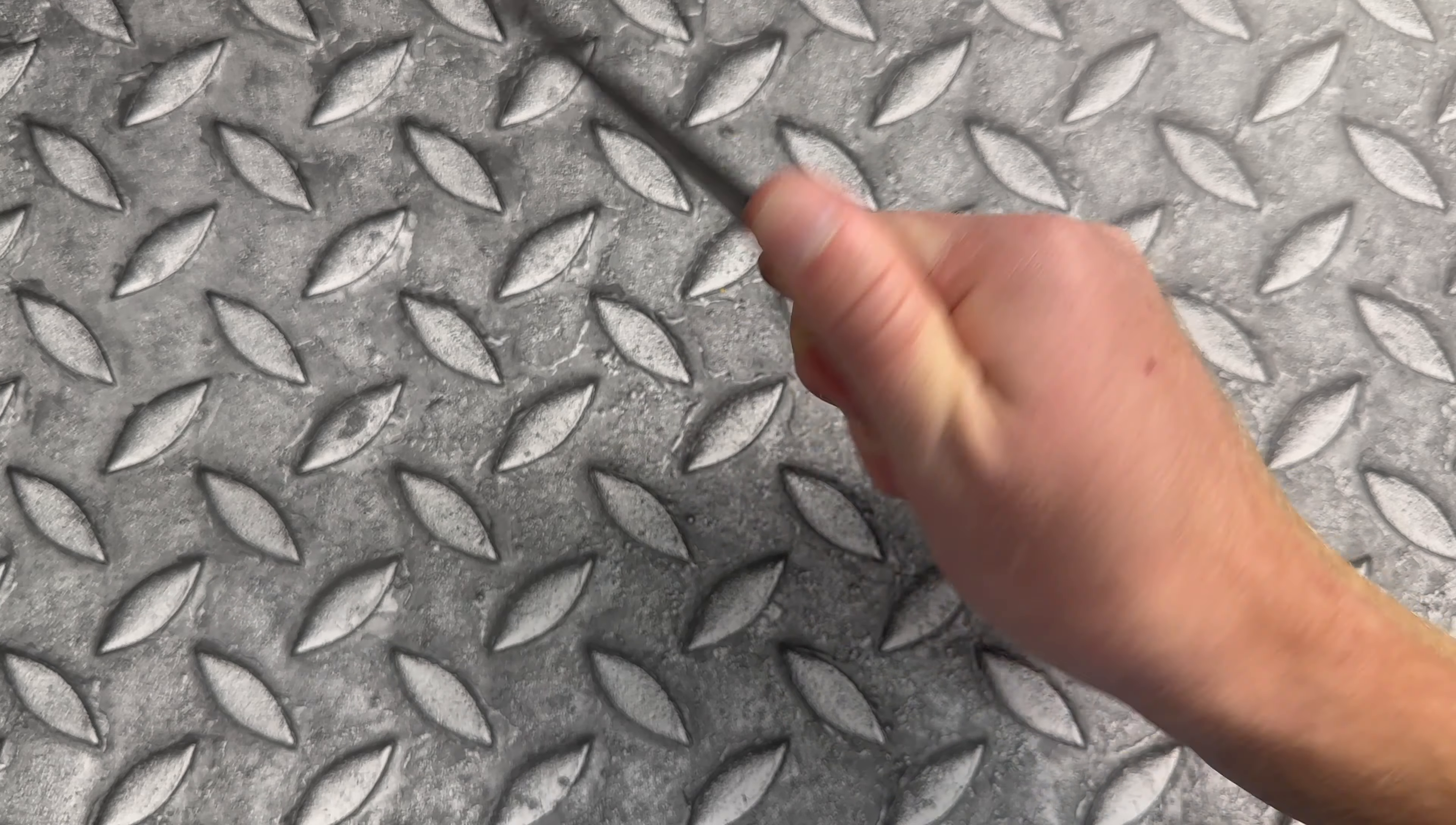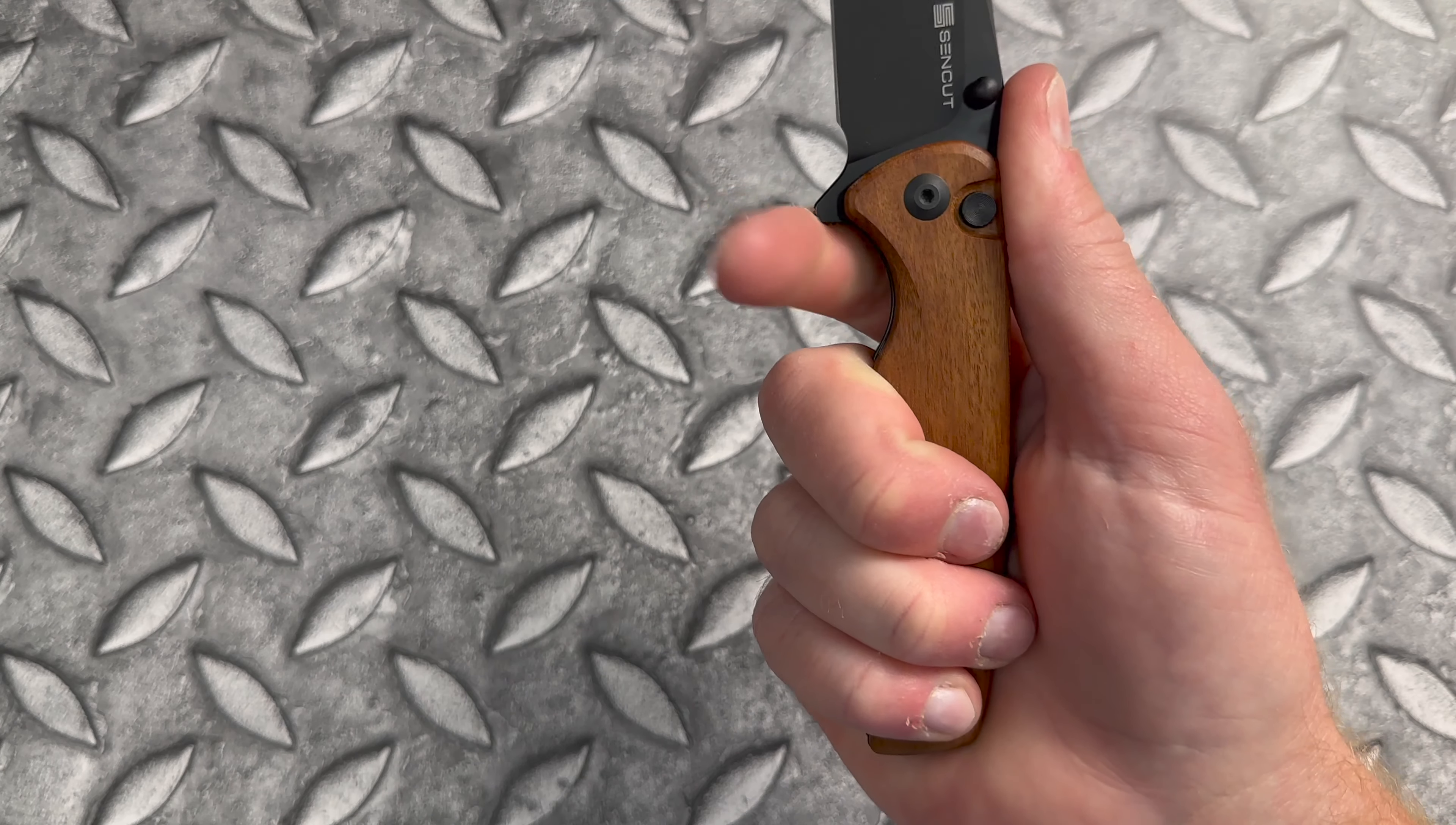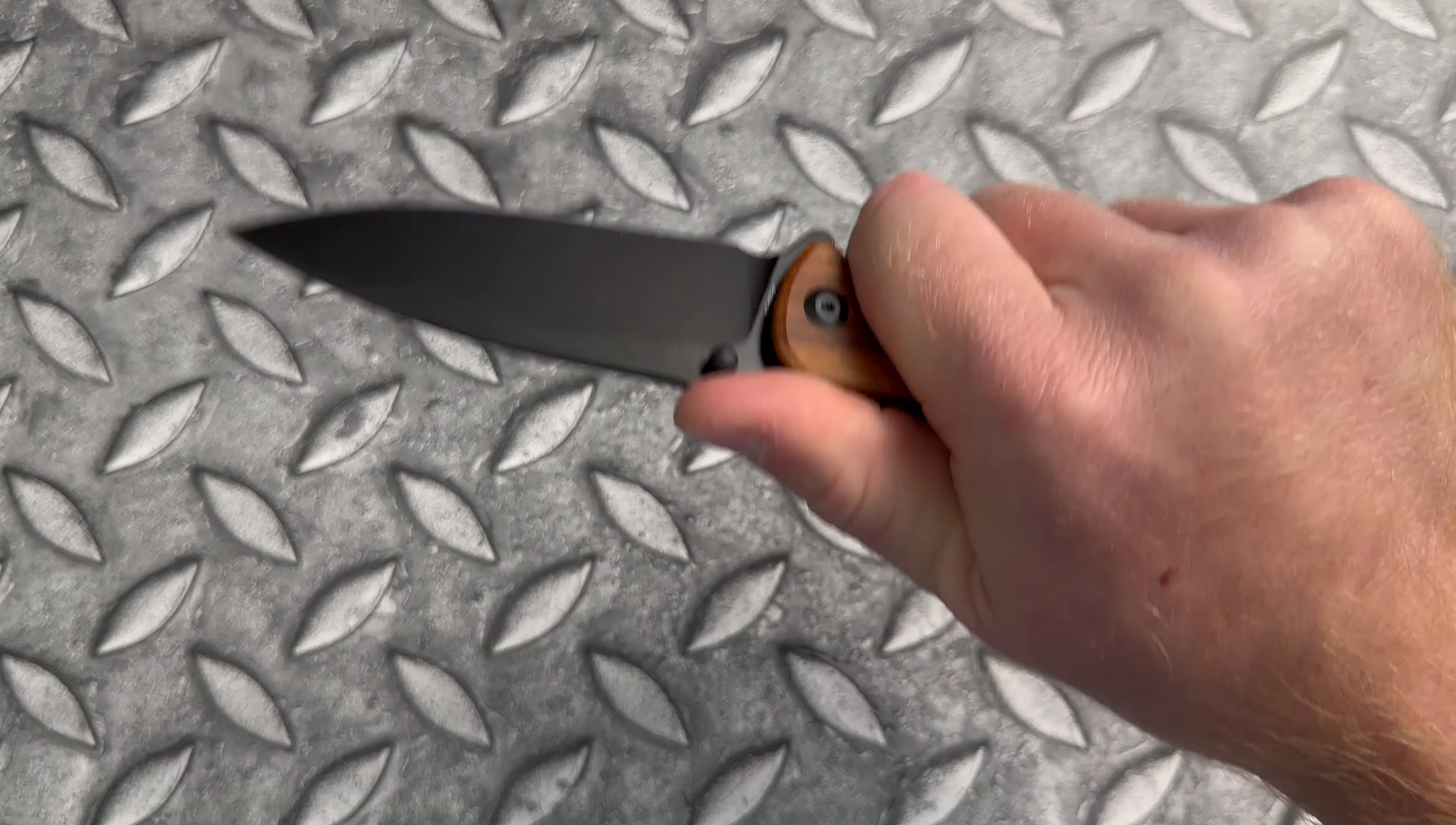But overall, the ergos are pretty good. I can feel that pocket clip ever so slightly in my palm. Again, you might notice the jimping on the flipper tab, but relatively comfortable and ergonomic handle.